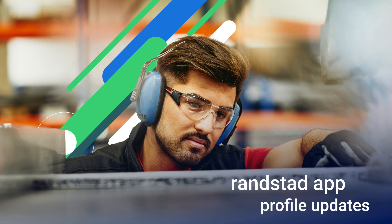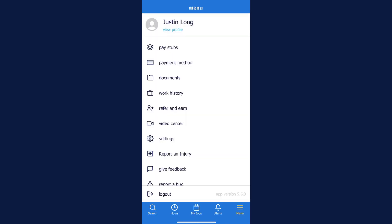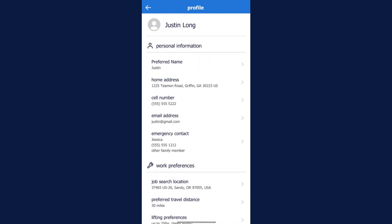It's important to keep your profile current on the Ronstadt app so you can be matched with job opportunities that fit you. In this video, we will go over how to make changes using the app. Review your contact information, preferred job search location, work experience, skills, and qualifications on a regular basis.